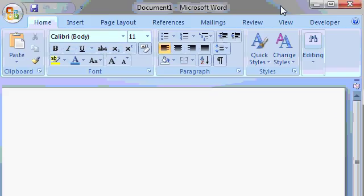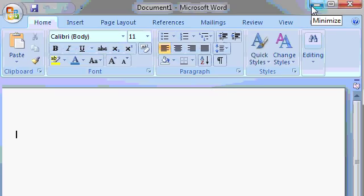As a review from our Windows Basics class, if I click on the minimize button, that'll take Microsoft Word and put it down on my taskbar. Now you can see Document 1, Microsoft Word, is down on my taskbar on the bottom of the screen.